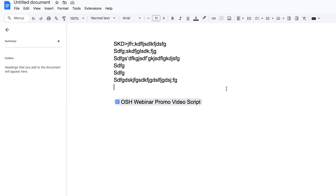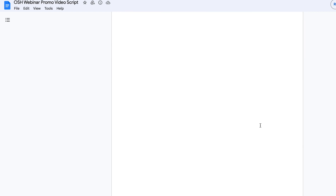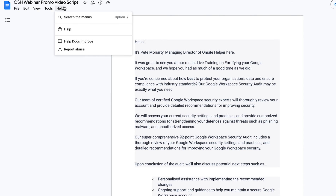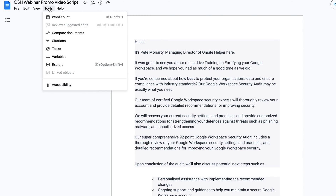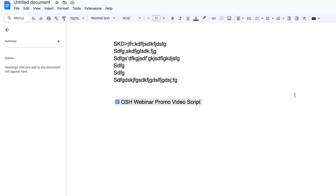Very groovy. My curiosity, though, is if I open the second document, is it going to show me where it's linked back to the primary document? It doesn't appear to show me — maybe it shows me somewhere, but it doesn't appear to be very obvious. Anyway, that's how you link a document in a file.